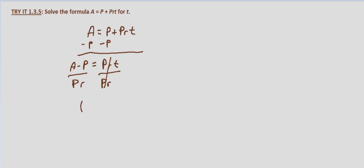That leaves us with T equals A minus P, the ending amount minus the original amount, over the original amount times the rate of interest.